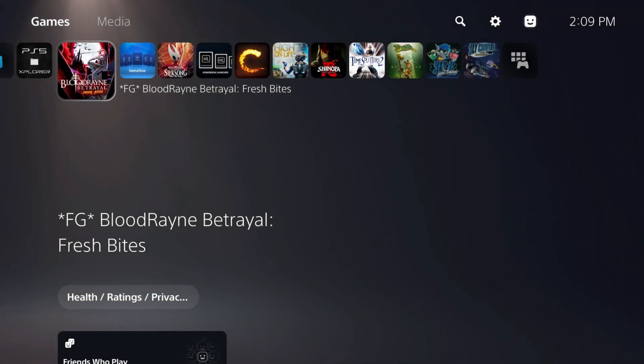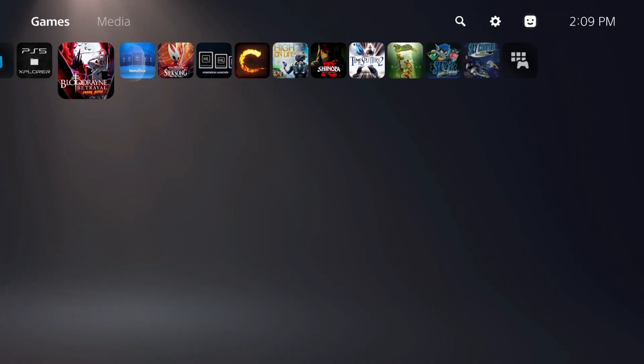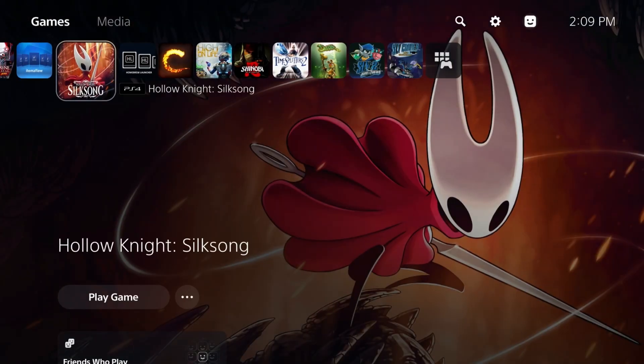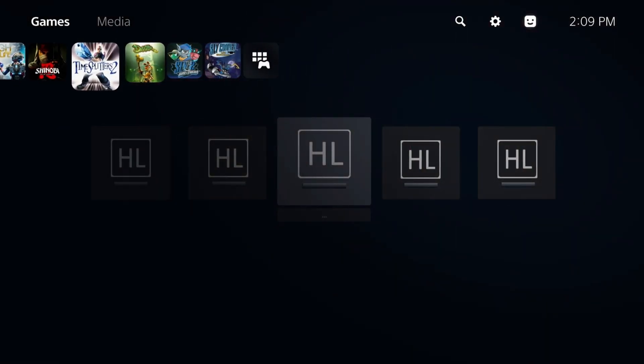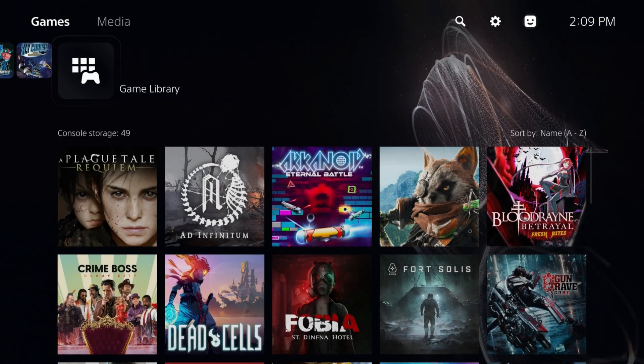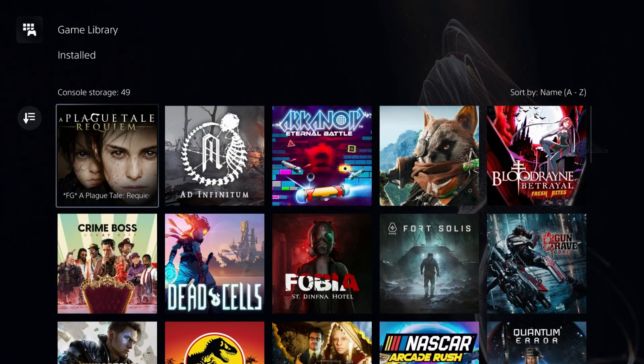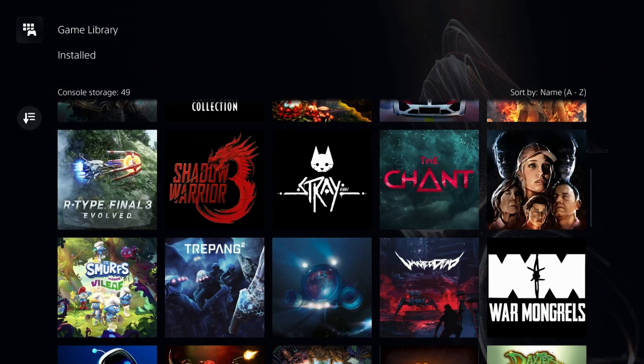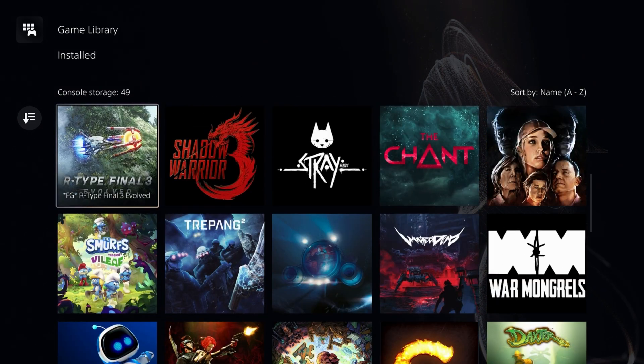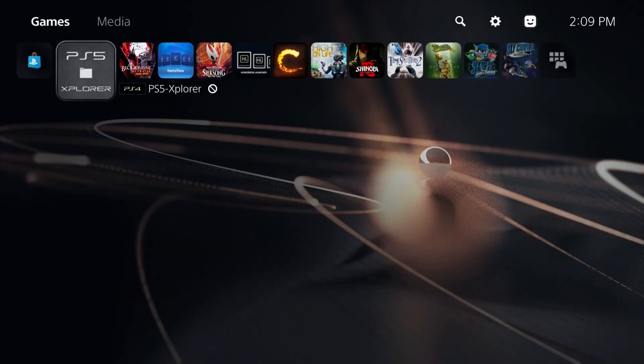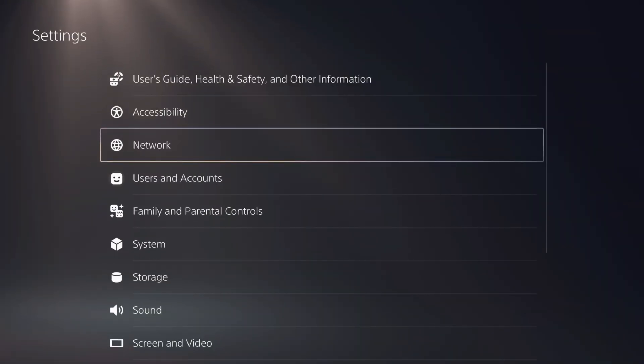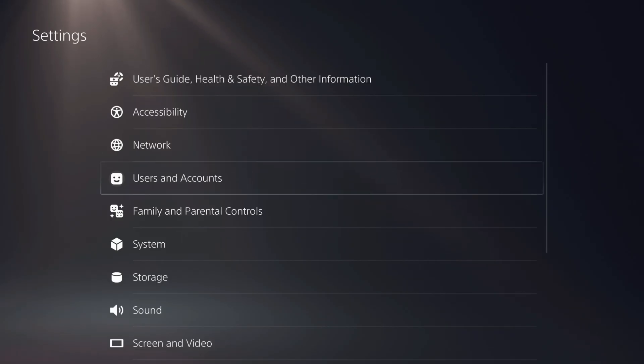Hey everybody, Michael here. I just booted up my PlayStation 5 and instead of playing one of the latest games from my game library, I'm going to get this system updated to at least 9.60.